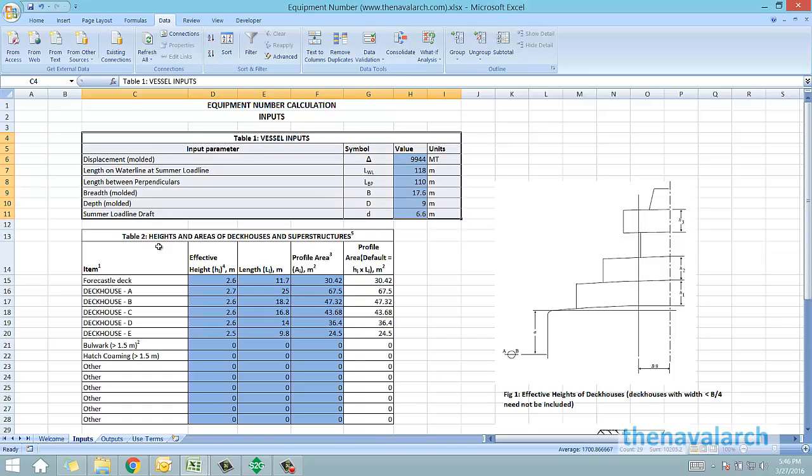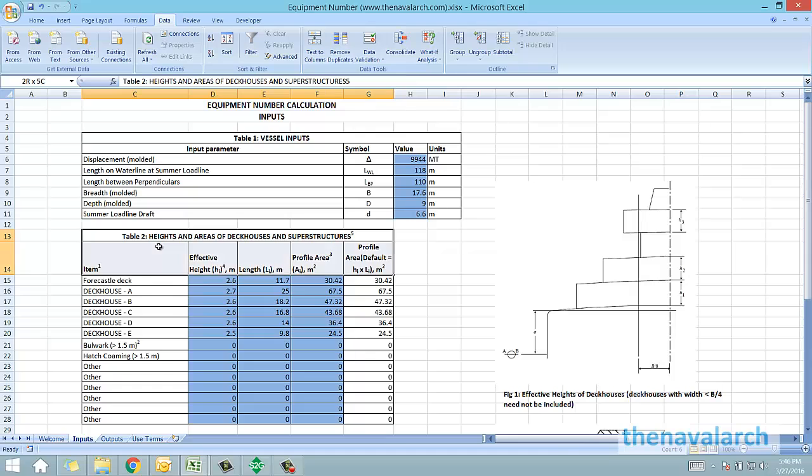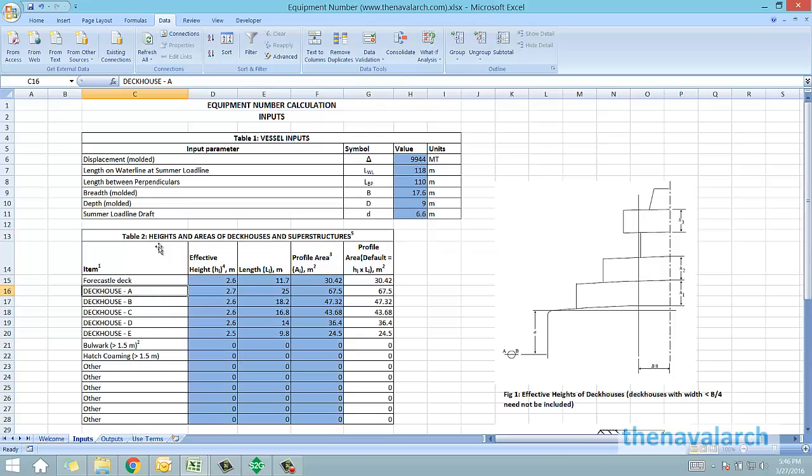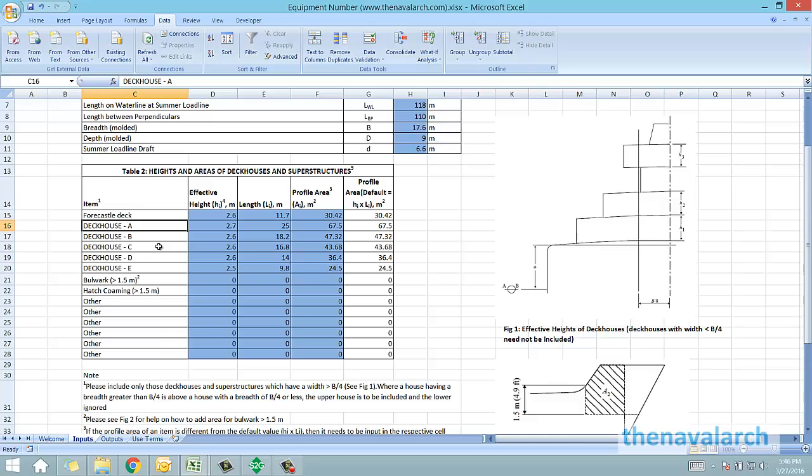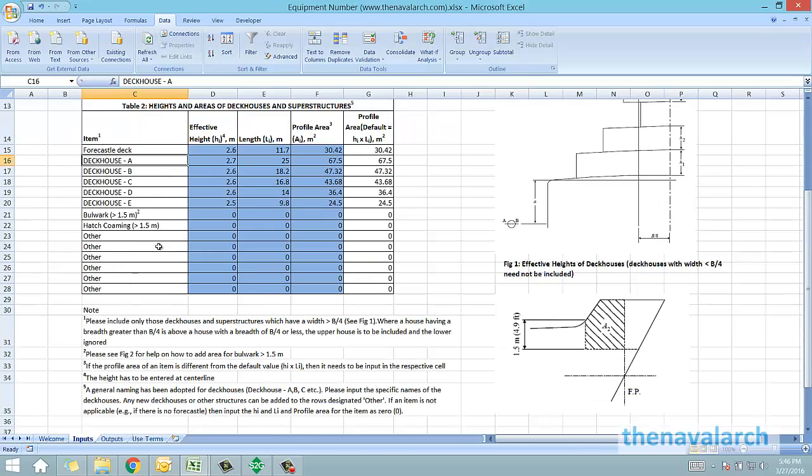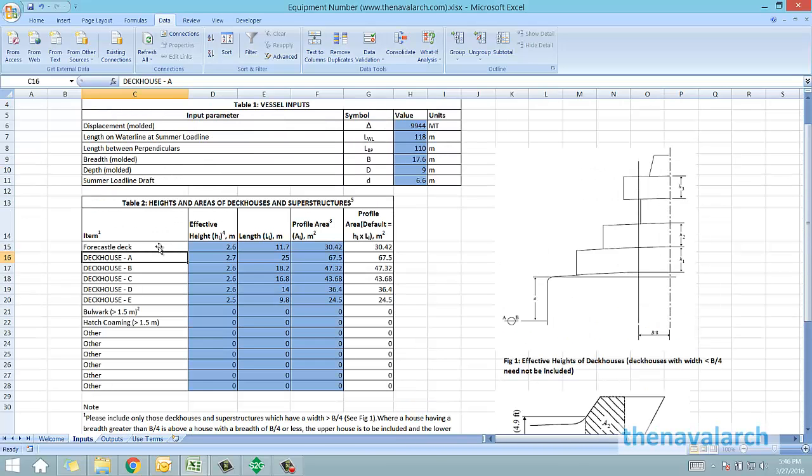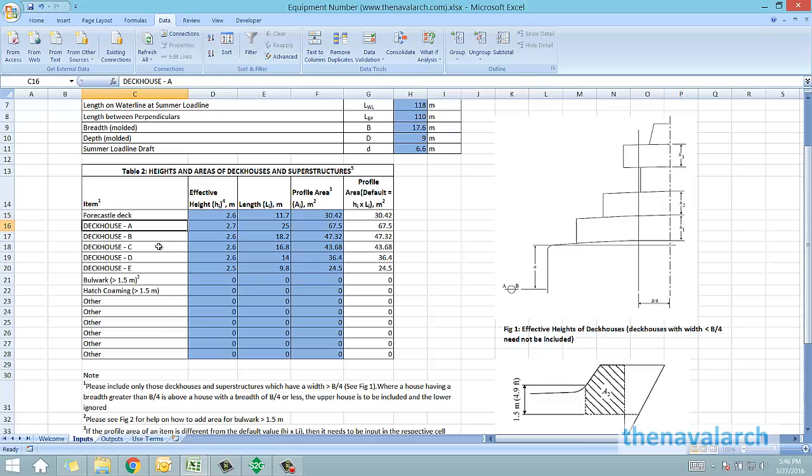The next and the most critical inputs required are the heights and the areas of deckhouses and superstructures. The decks above the main deck with width more than 25% of the entire width of the vessel are to be included in the calculations. Those superstructures and deckhouses whose width is less than 25% of the breadth of the vessel need not be included.